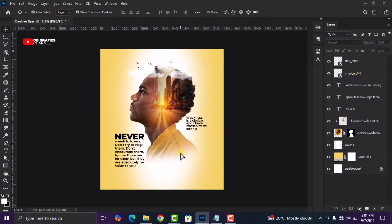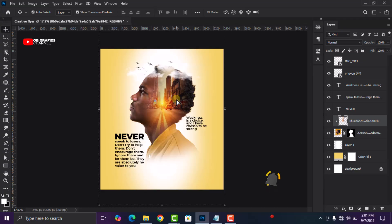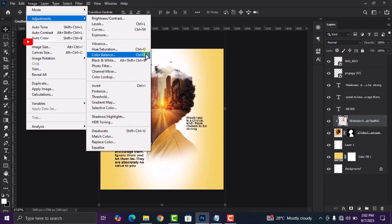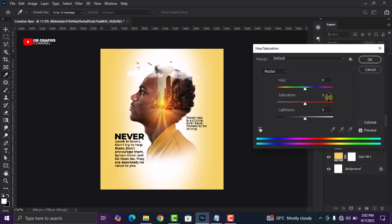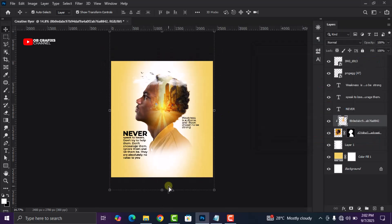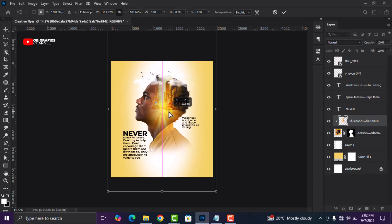Now that we are done with the flyer, we can go ahead and color grade the image. Select the clipped image, go to Image, then Adjustments, then Hue and Saturation. Change the Hue to +14, the Saturation to +60, and the Lightness to +18, then click OK and adjust it to suit your own style.